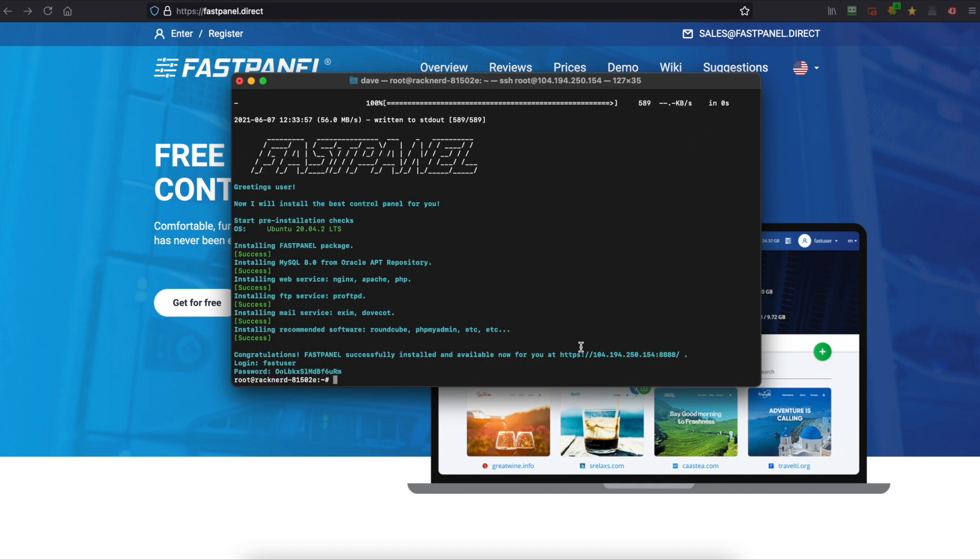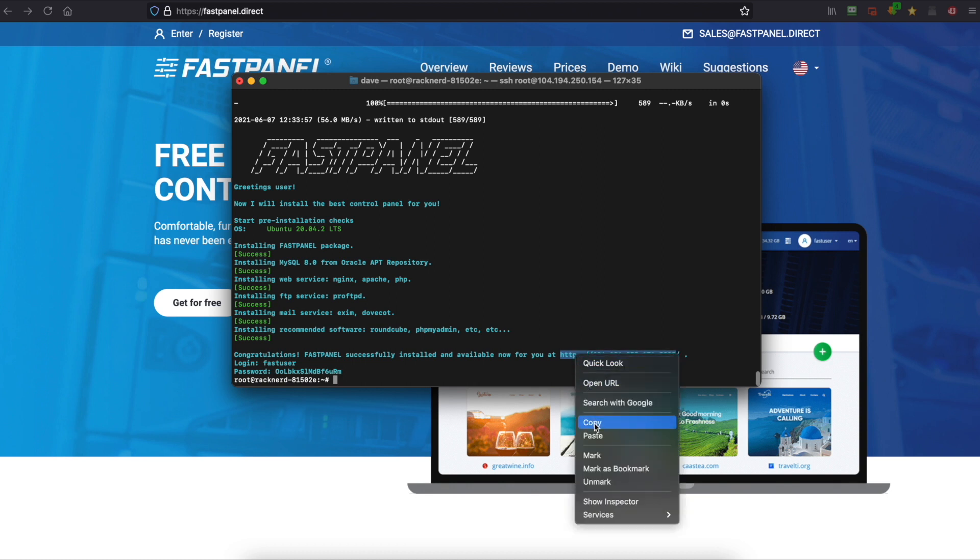Okay so FastPanel is now installed. It took around 15 minutes and as you can see there's a web address here so we're going to copy this web address and we're going to head over to our web browser.